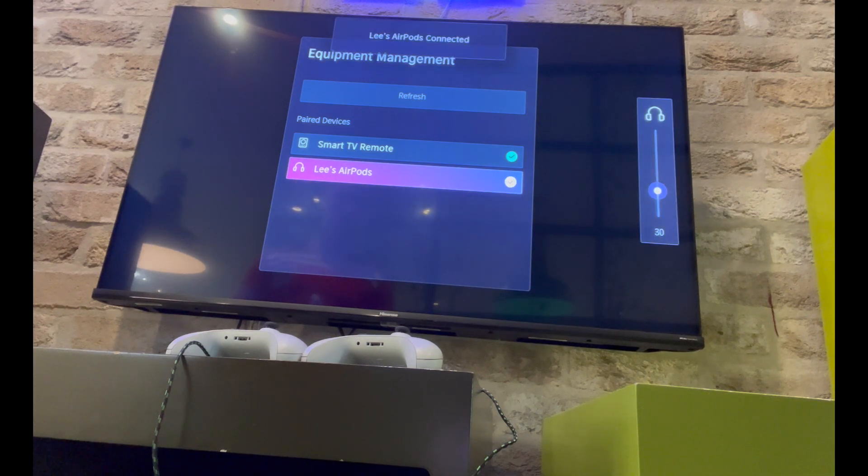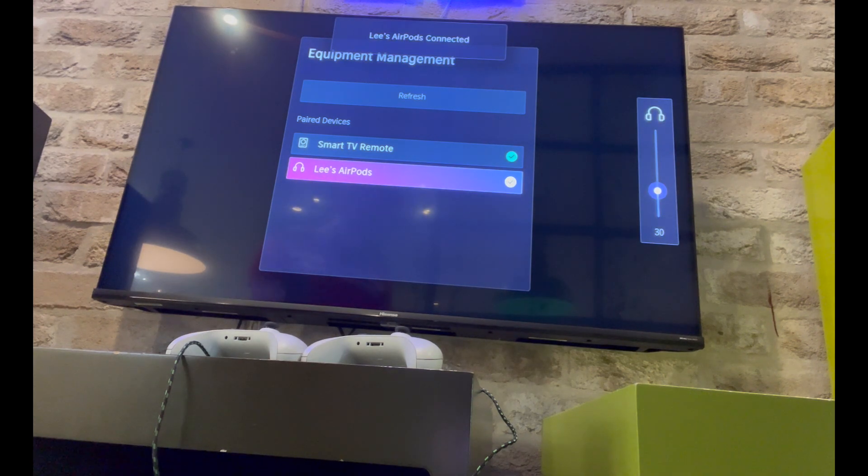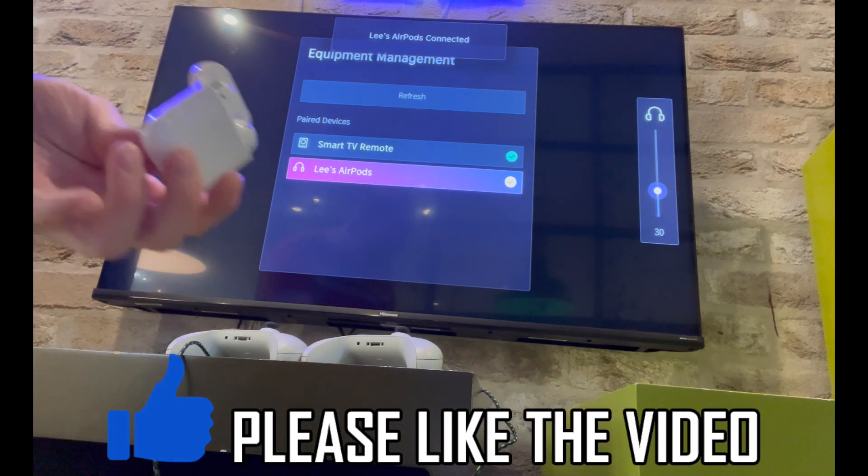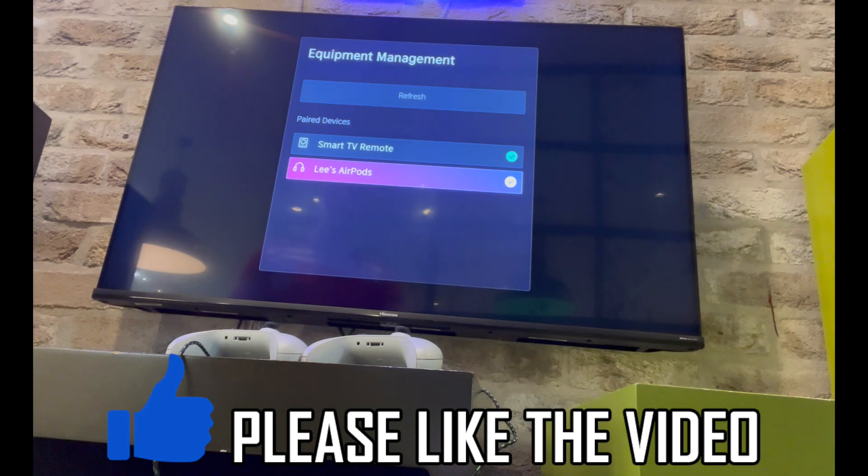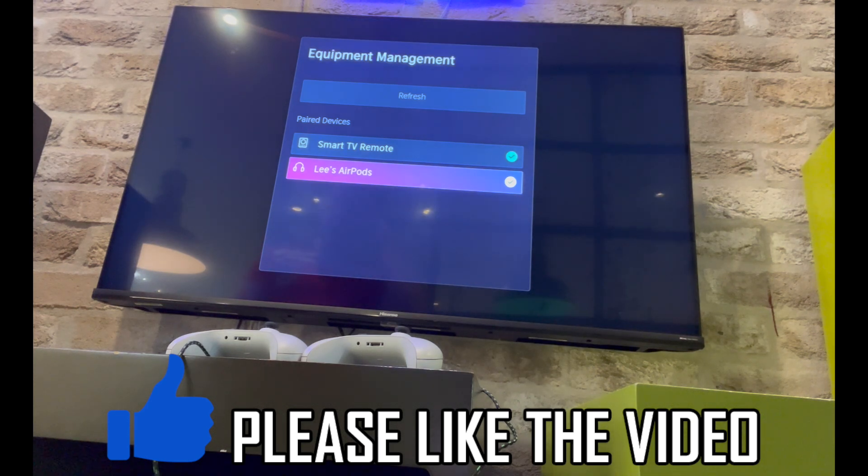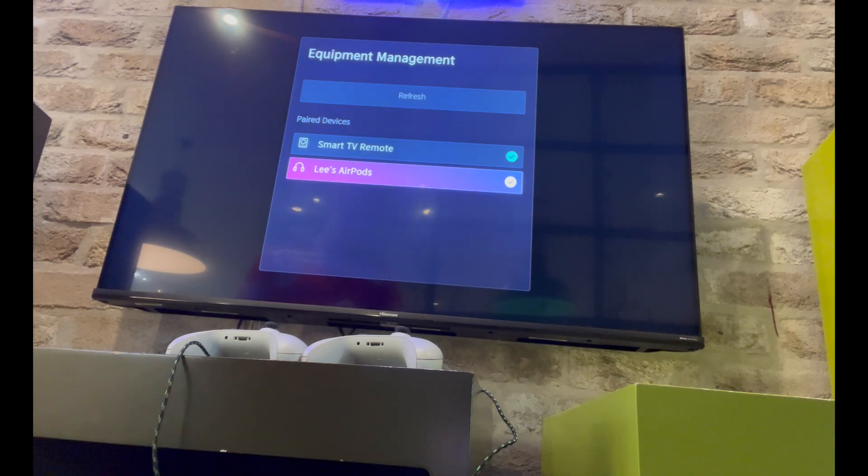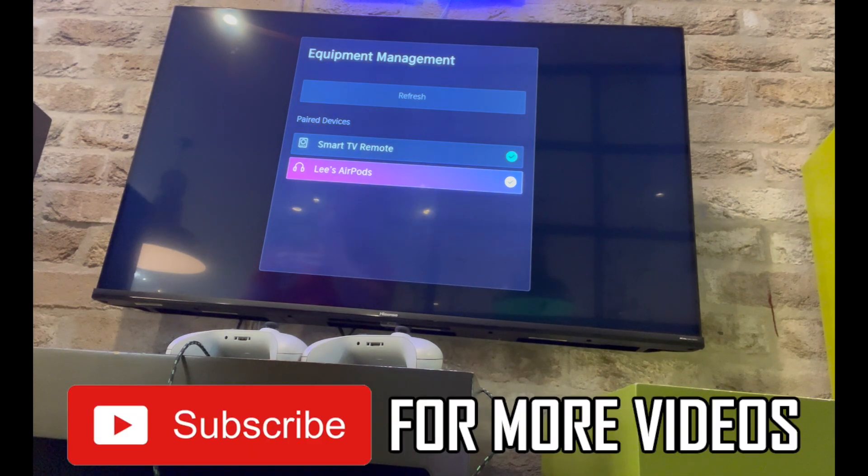Click on the airpods, and once it's ticked on the right hand side you'll see connected. You can go ahead and put your airpods in and it's completed.